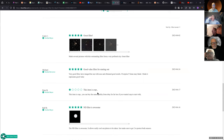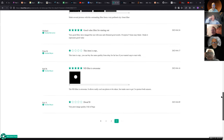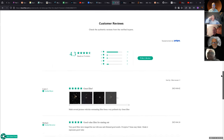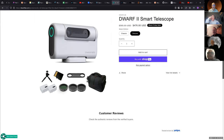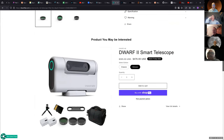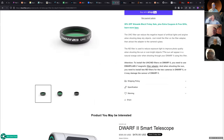Some user says 'this item is crap, you can get the same quality from eBay for far less.' And some people have had trouble figuring out how to use it - a learning curve that people don't like.